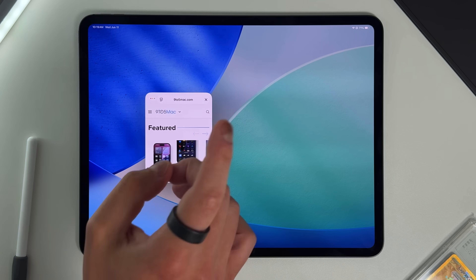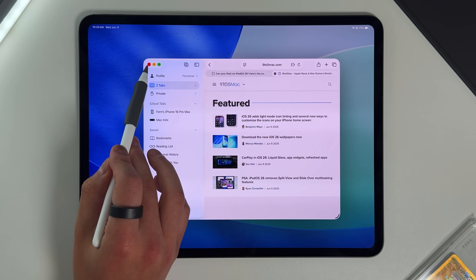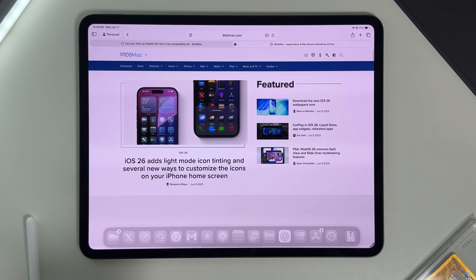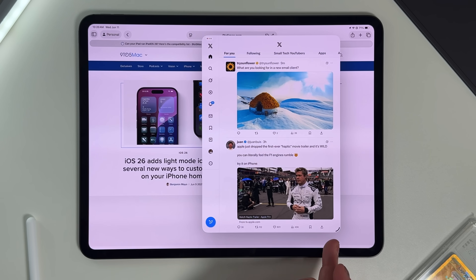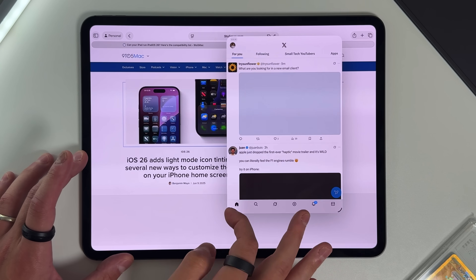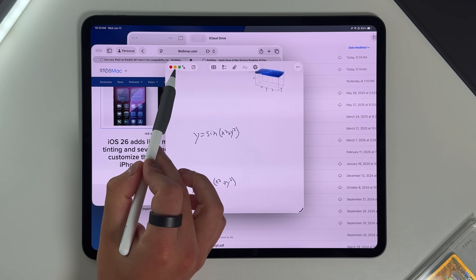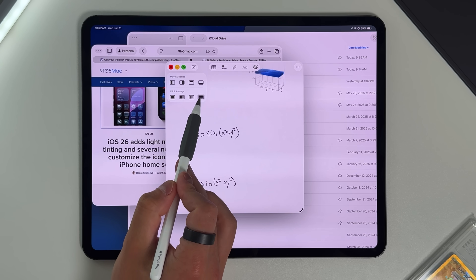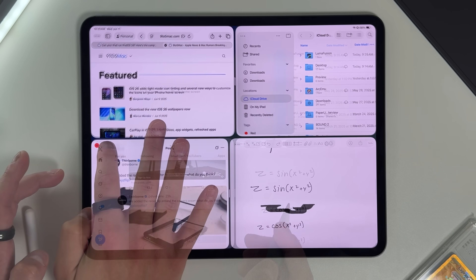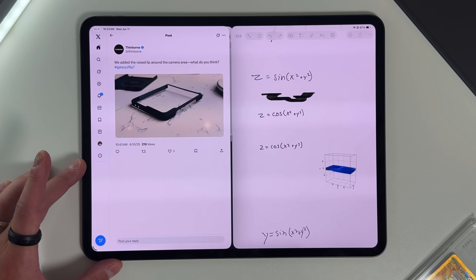iPadOS 26 brings real multi-window management with true free-floating windows, unlimited resize ability, and you can have up to 12 windows open at the same time. Safari and Chrome can have basically unlimited tabs open, and RAM management has been very good even in developer beta 1. Two big things changed window management: first, traffic light controls — the red, yellow, and green circles on the top left to close, minimize, and enlarge. Second, a tile system where you can have three apps side by side, four windows in four corners, or a split-view situation. We lost slide over, but gained much more multitasking.